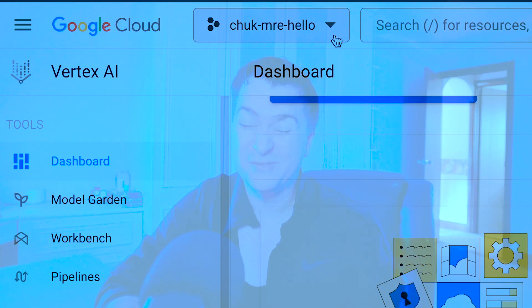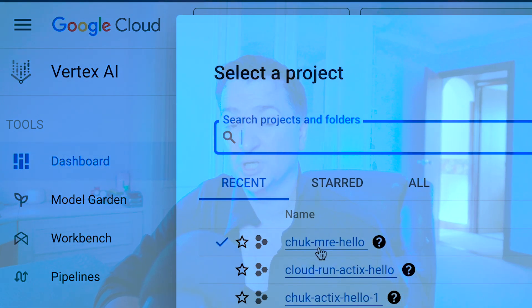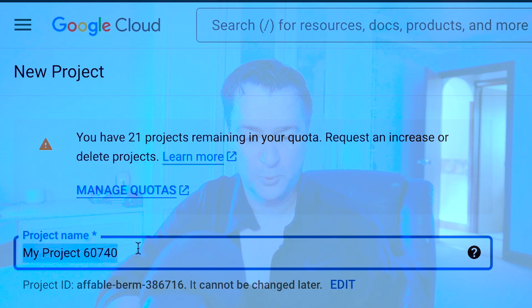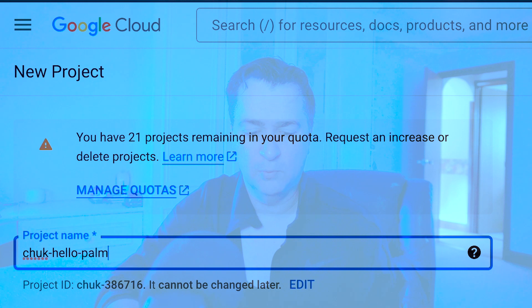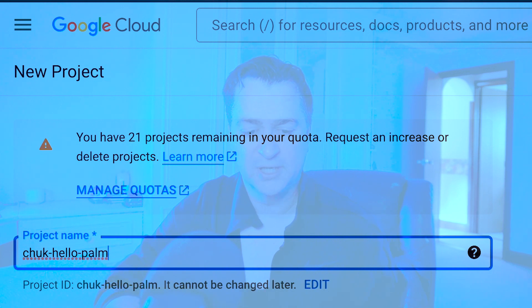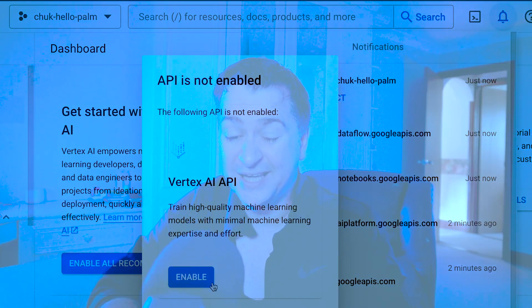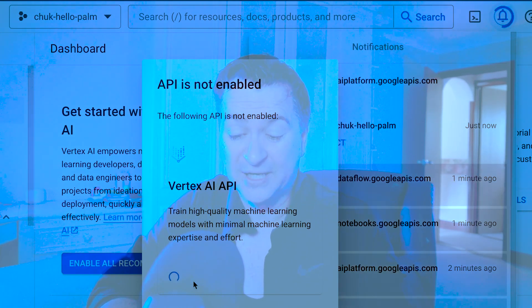If you haven't got a project set up already in Google Cloud, you're going to need to create one. I do have one there called Chuck MRE Hello which I use for another video, but we're just going to create a brand new one. I'm going to call it Chuck Hello Palm, and then hit the Create button. Now that that's been created, I can just click on that Select Project button. I just need to enable the Vertex AI API, so I'll click Enable on that, and that will make it enabled for that project as well.